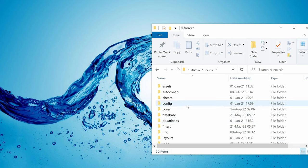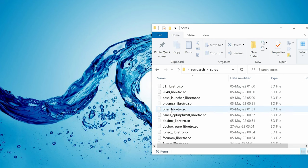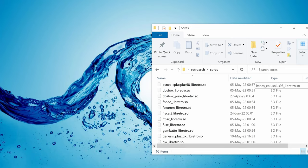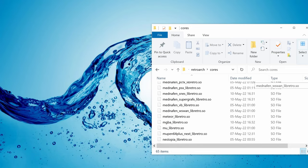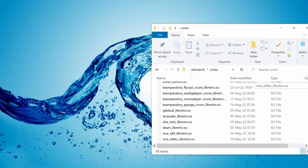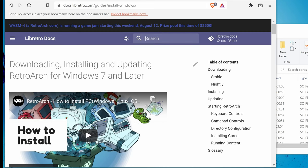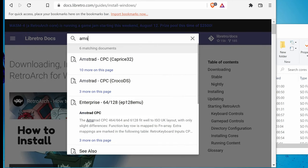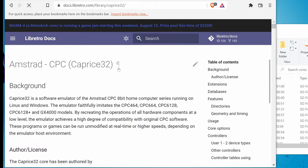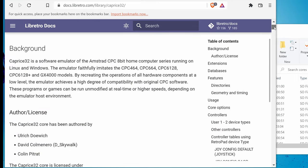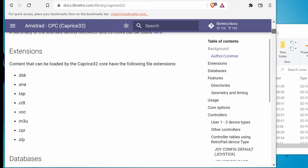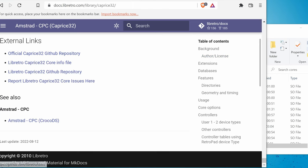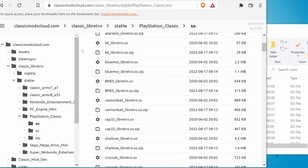And then cores. To find more information about which emulator is being used we can use the search tool on the libretro website. Here we can see that Caprice is pretty much the only choice.